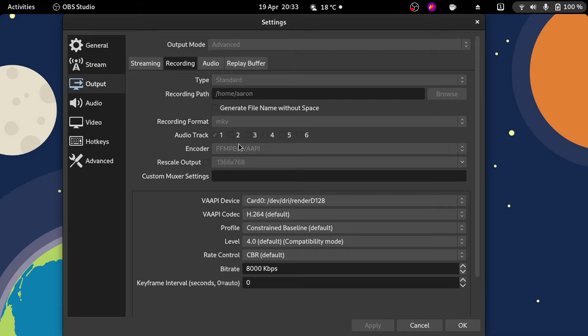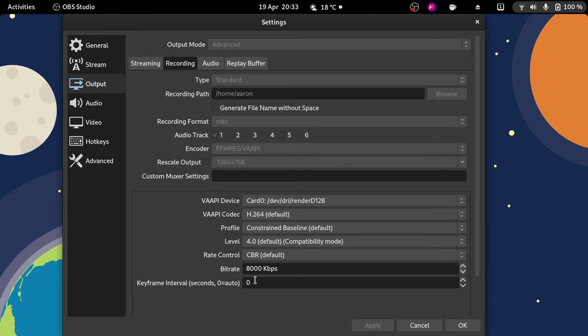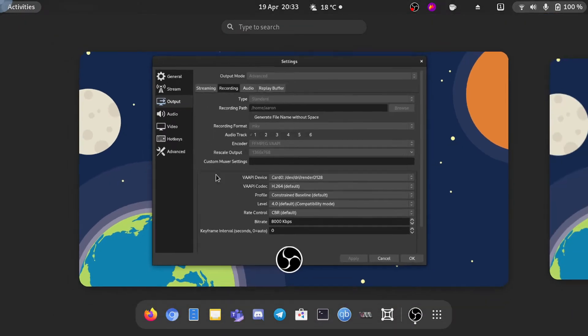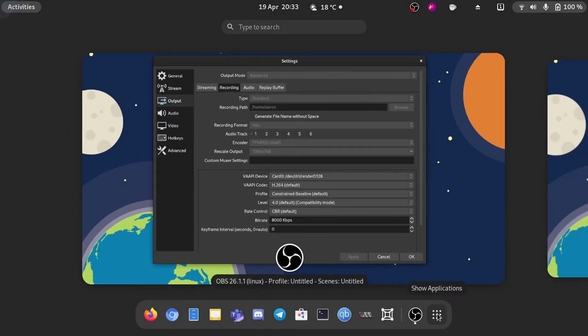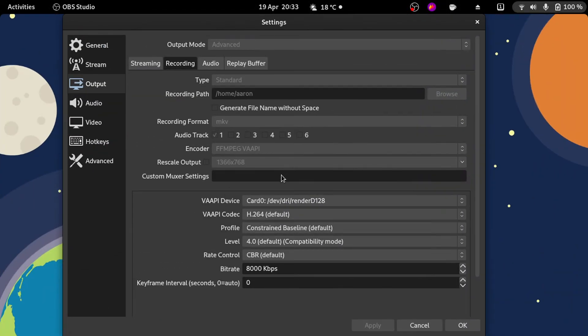You can enable it in the encoder settings. You have to enable advanced mode, obviously, and in the encoder you can use VAAPI. I just leave it like that by default. It's not necessary to change anything unless you have a specific setup. I use 8000 kilobits per second, I think it's okay.